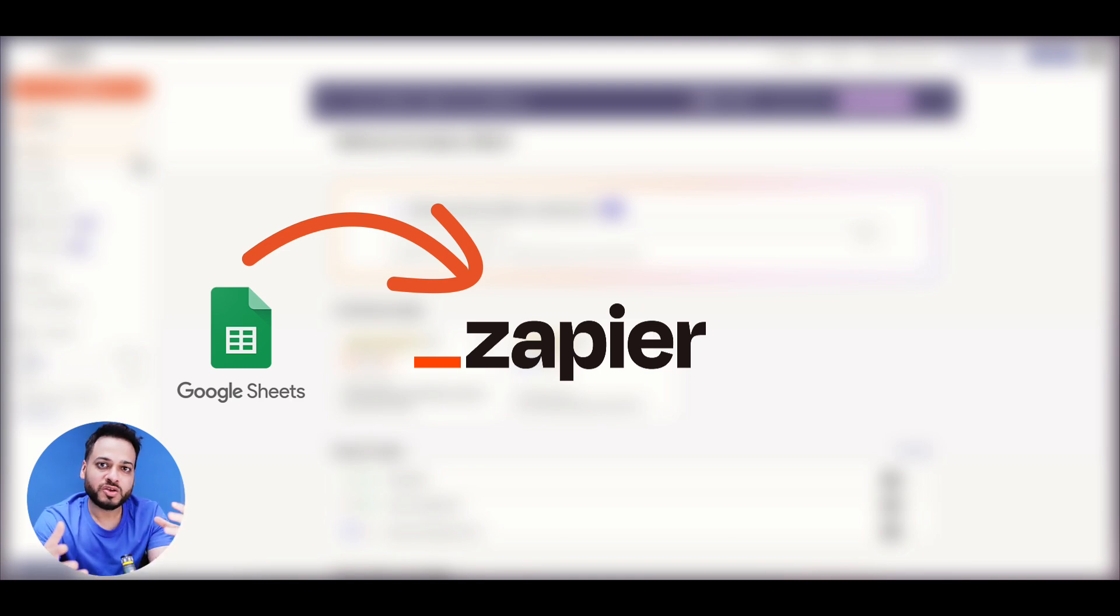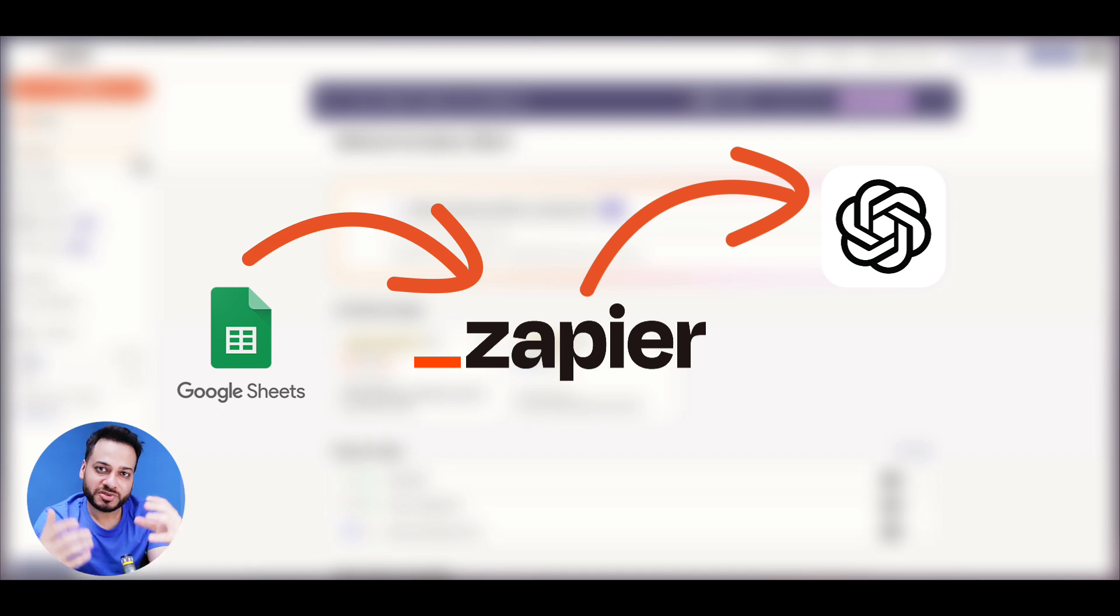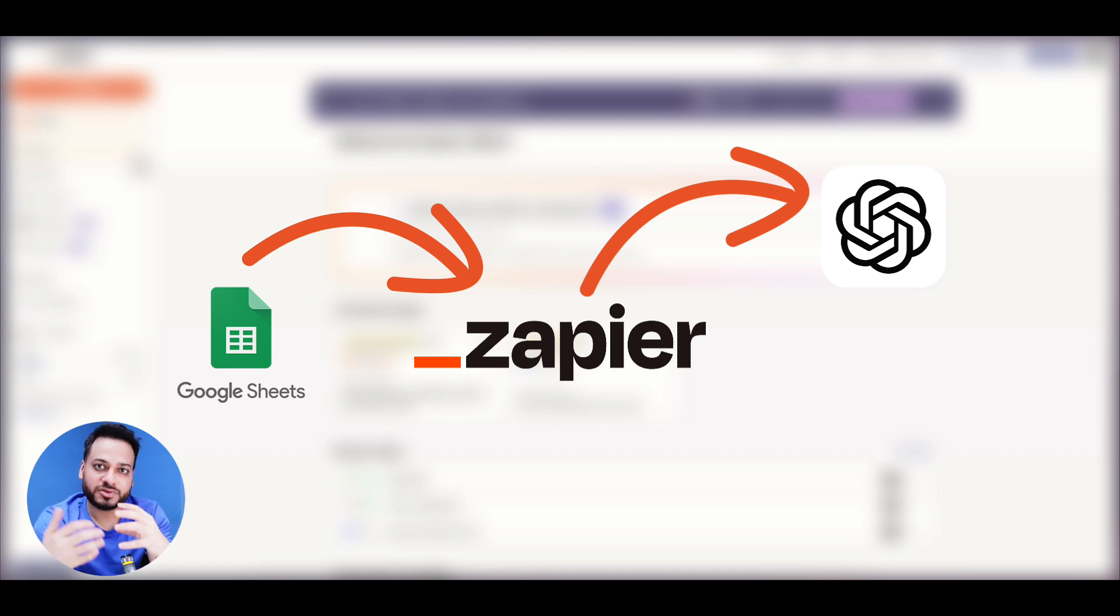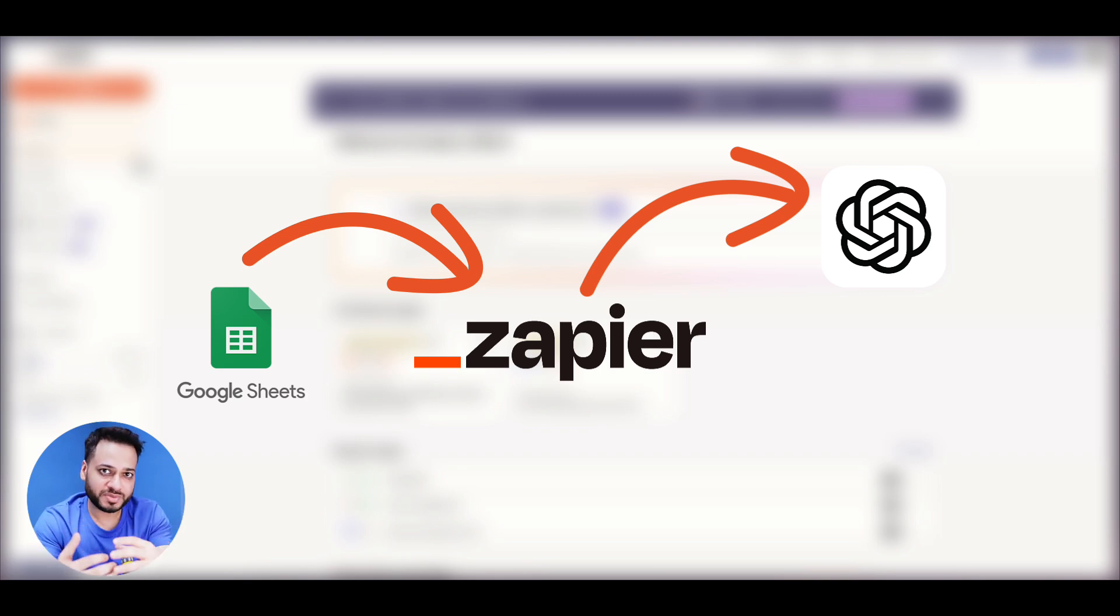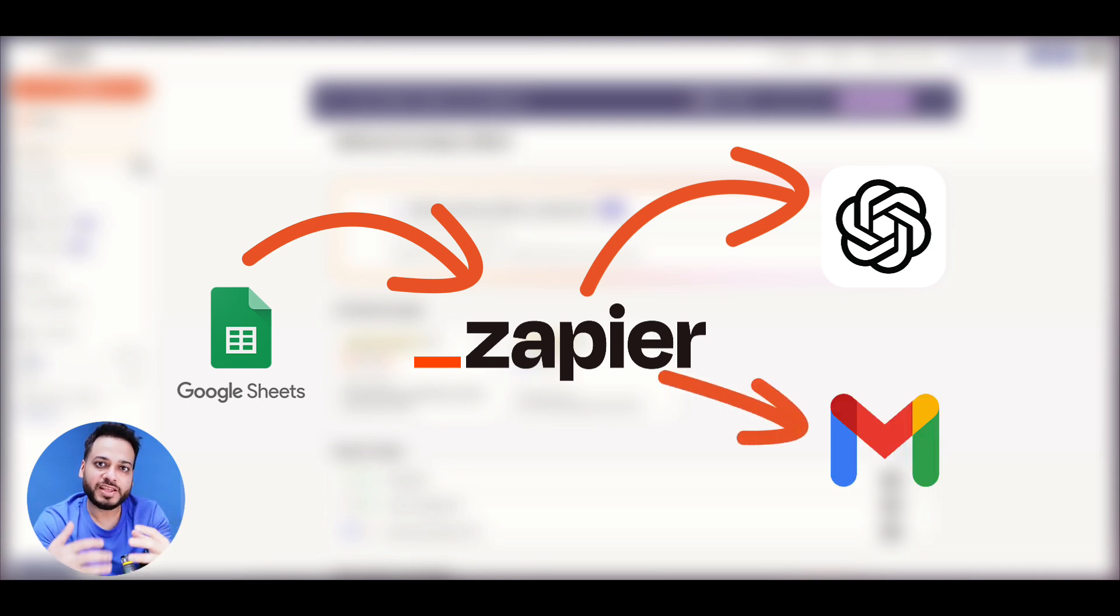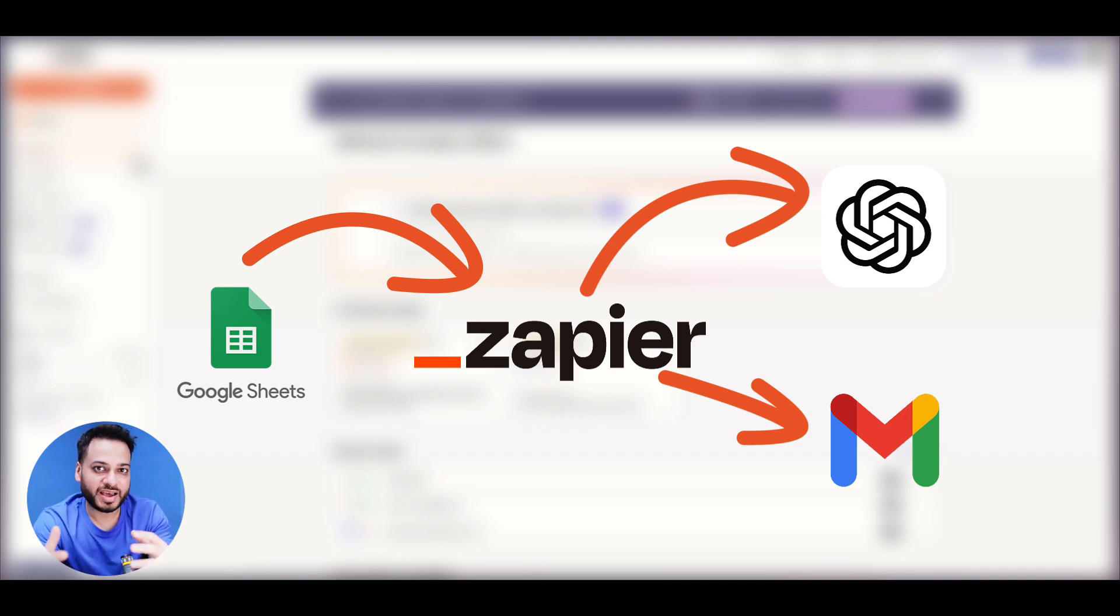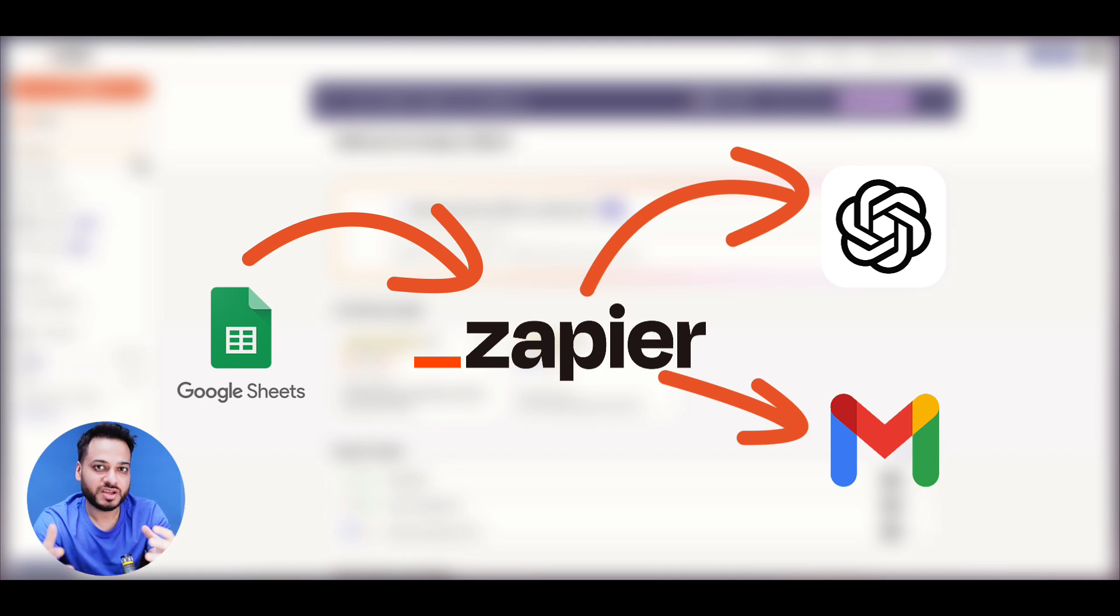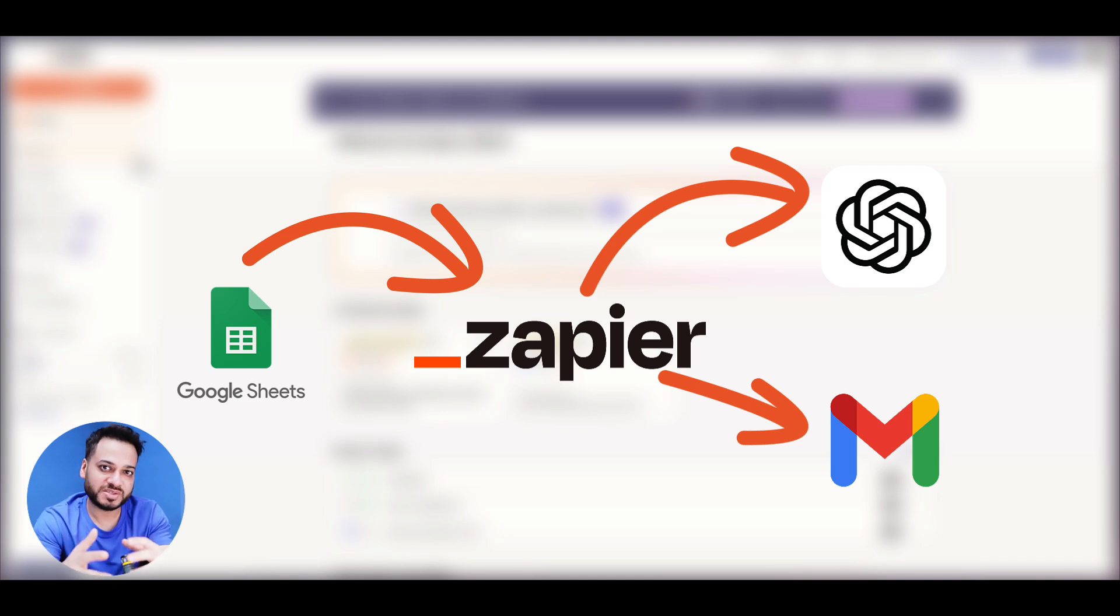The next step would be to pass through all of these lead details into ChatGPT API and then humanizing and personalizing your email for every single person according to their names and their industries. Lastly, the Zapier automation would automatically make an email draft and save it inside your Gmail so that before sending, you can take a look to make sure that the AI hasn't hallucinated, hasn't put any information that shouldn't be there, and then ultimately you are the master who is going to send that email and generate business for your company.